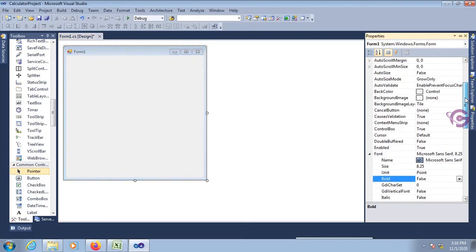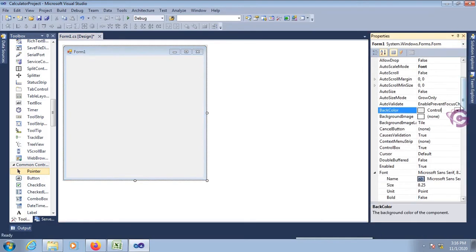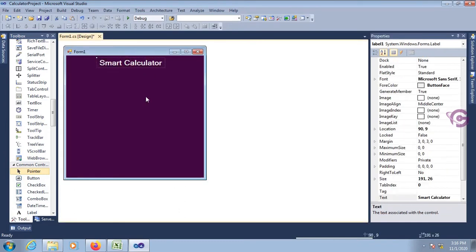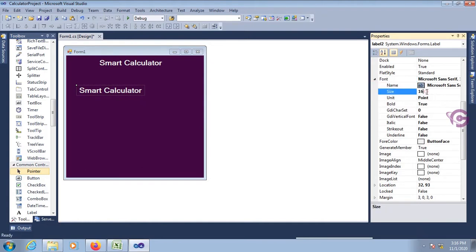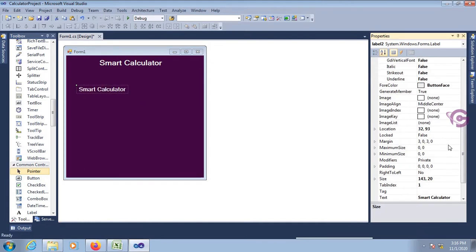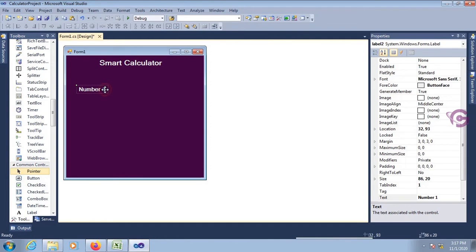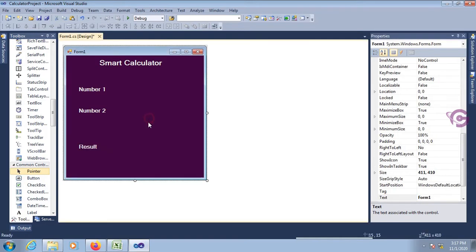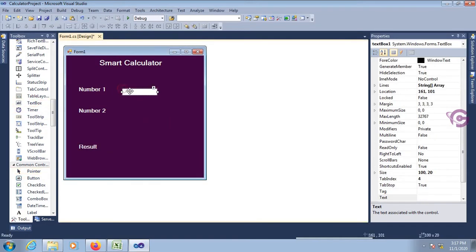Select the form and change the back color — custom — yes, now this is looking nice. Now add another label control with font size 12. This label control is for Number One, so text is 'Number One'.